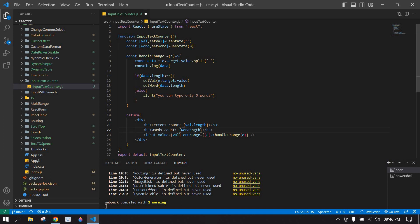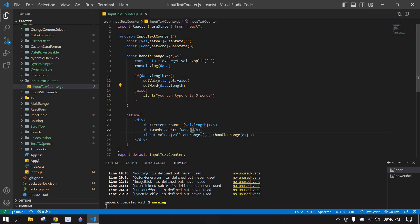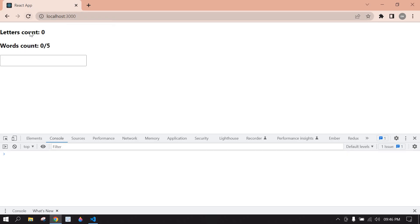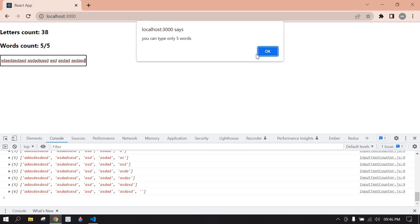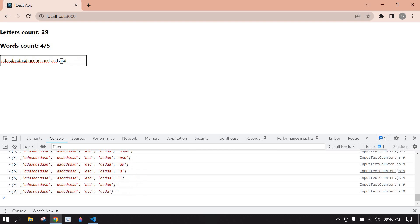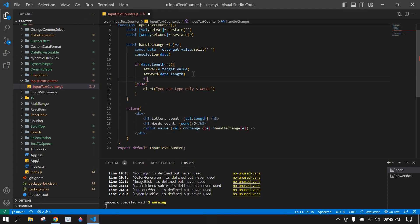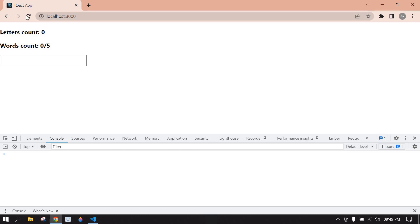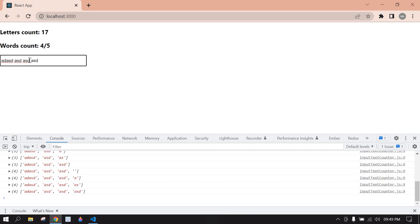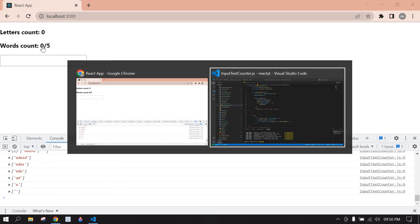I'm displaying data.length for the word count and I'll paste the word state here. Save and go to the browser. I type five words and click space - it shows the alert. But if I erase the entire line the word count is still showing one. So I'll add a condition: if e.target.value equals empty string, set word to zero. Save, refresh, type words, click space - shows alert. Erase all content and word count is back to zero.